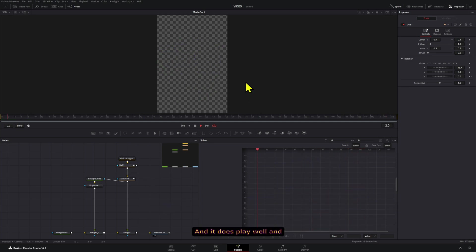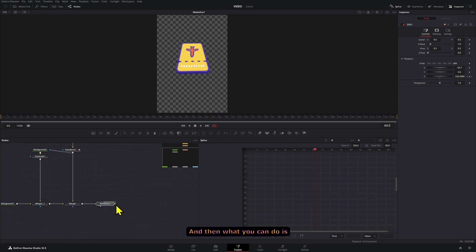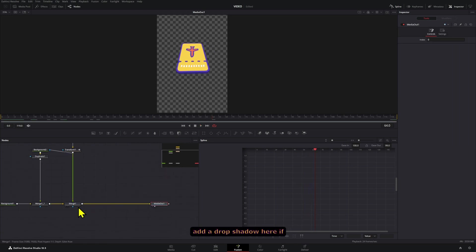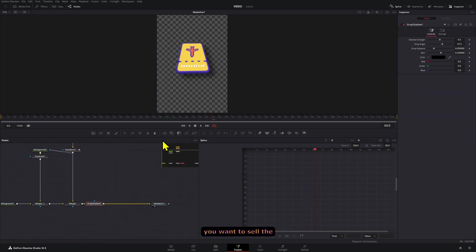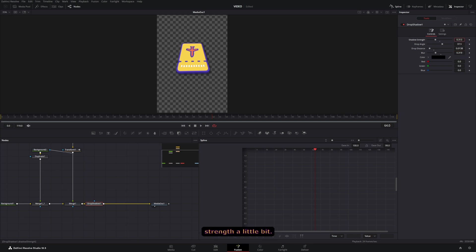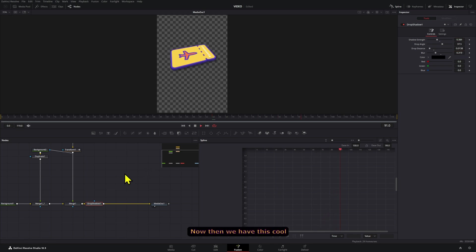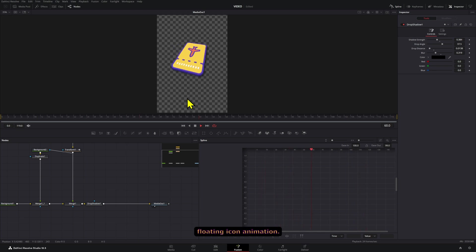And it does play well and it keeps working. And then what you can do is add a drop shadow here if you want to sell the effect even better, then decrease the distance, also the blurriness of it, and also the strength a little bit. Now then we have this cool floating icon animation.